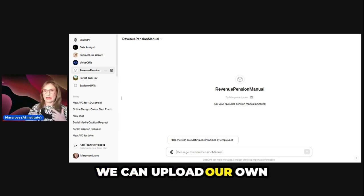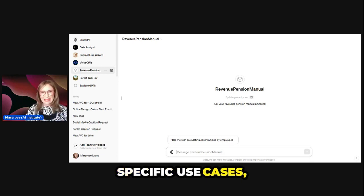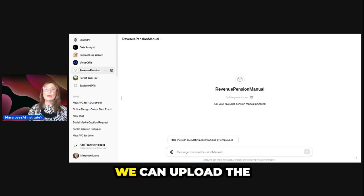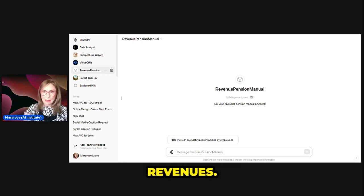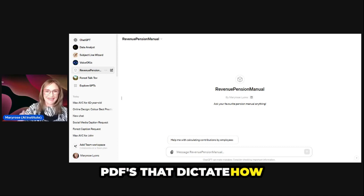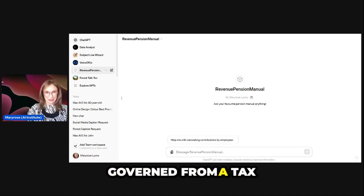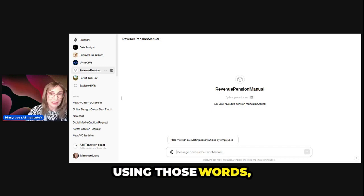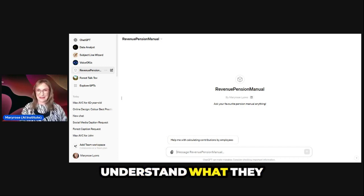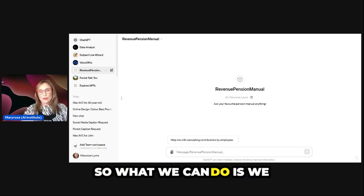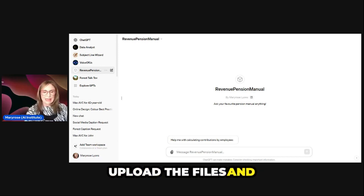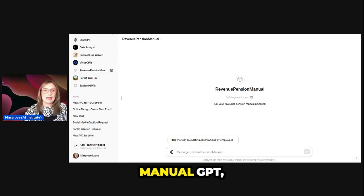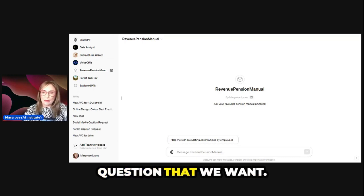We can upload our own files about specific use cases. In the case of the Revenue Pension Manual, we can upload Revenue's beautiful PDFs that dictate how pensions are to be governed from a tax perspective in Ireland. I never thought I'd be using those words, but I am, and I actually understand what they mean. So what we can do is upload the files, and then we can go to the Revenue Pension Manual GPT and ask it any question that we want.